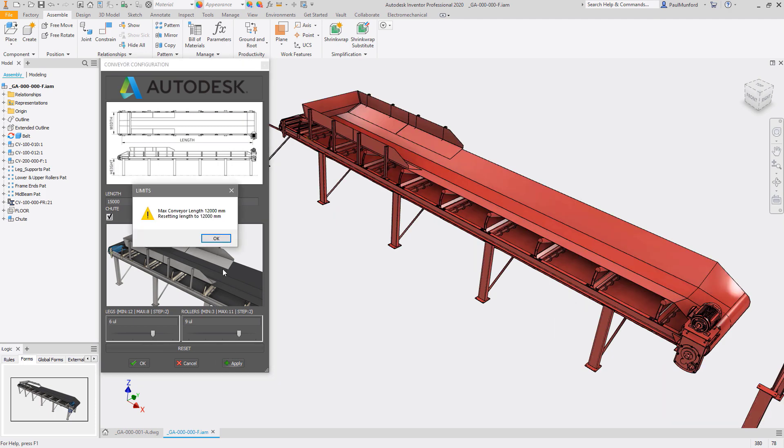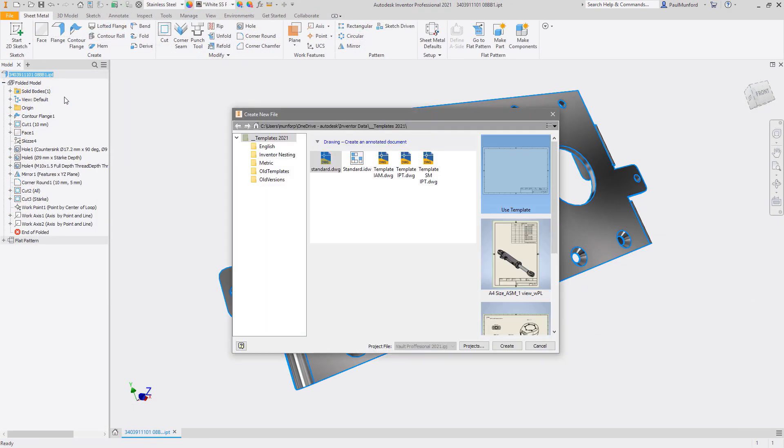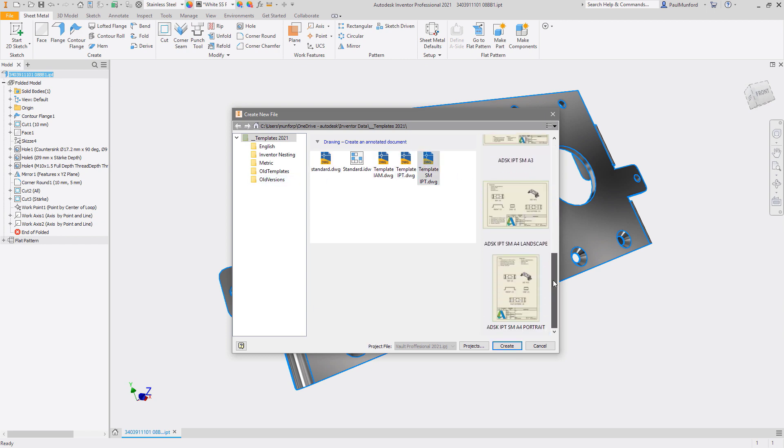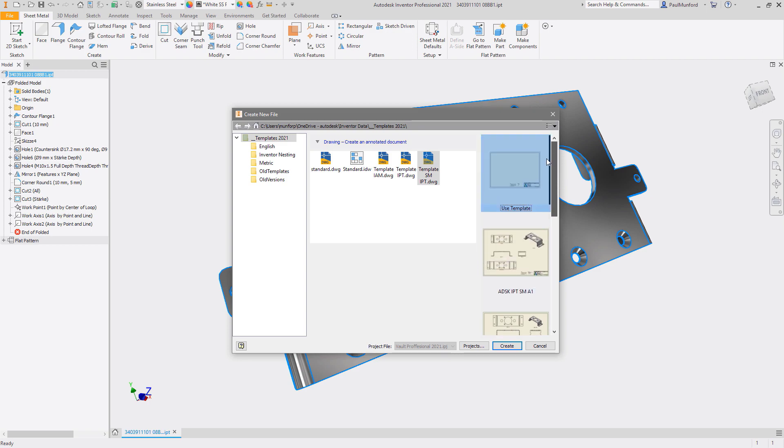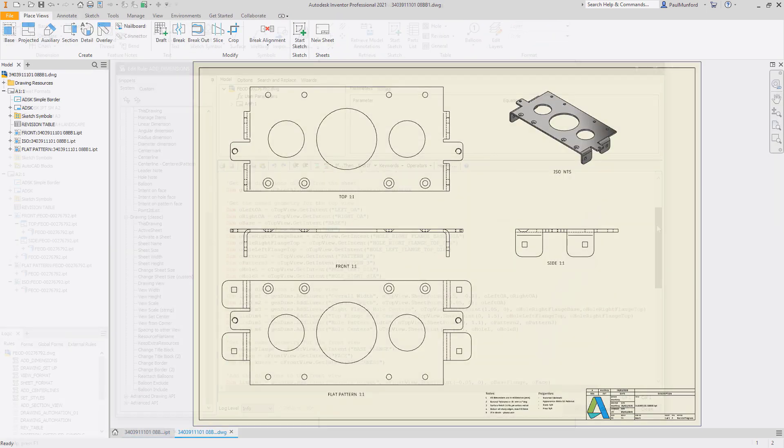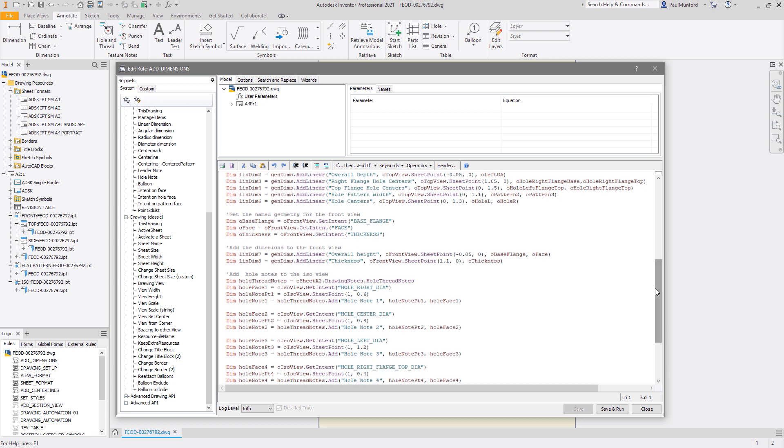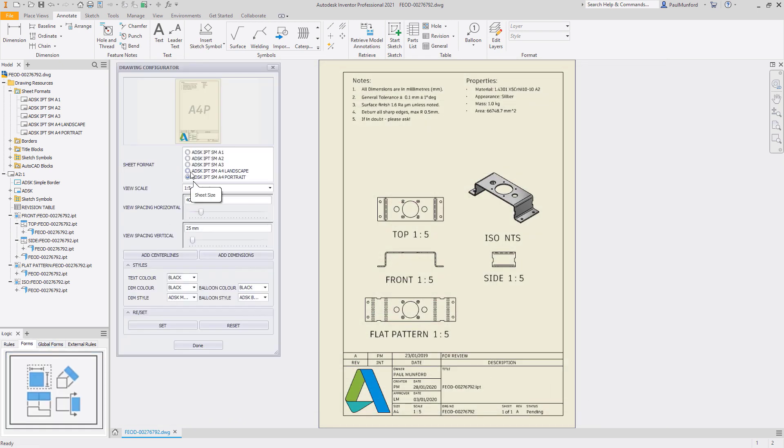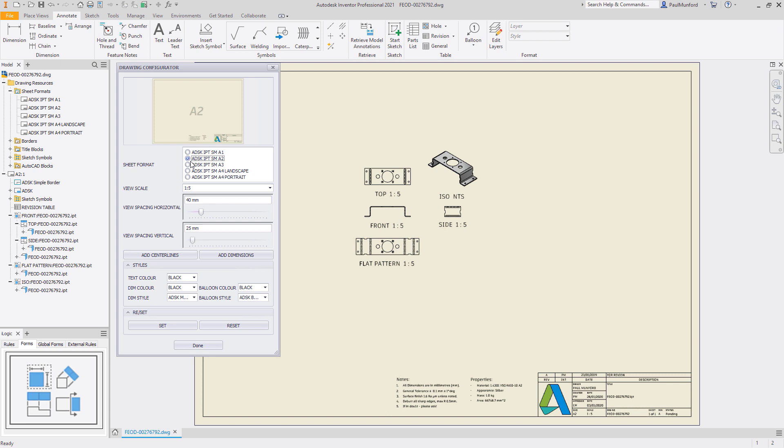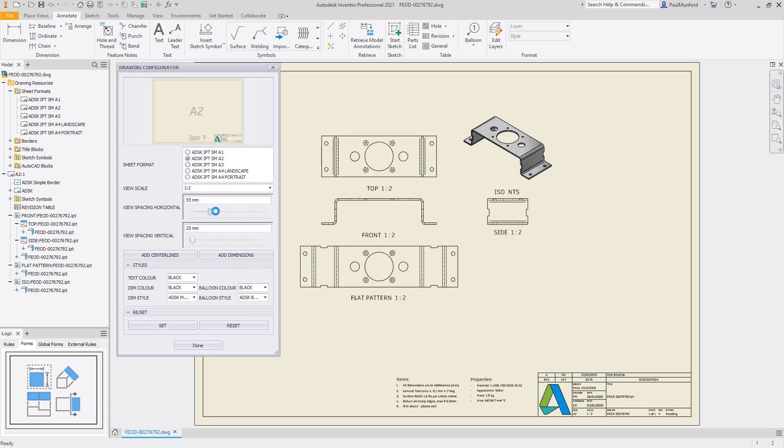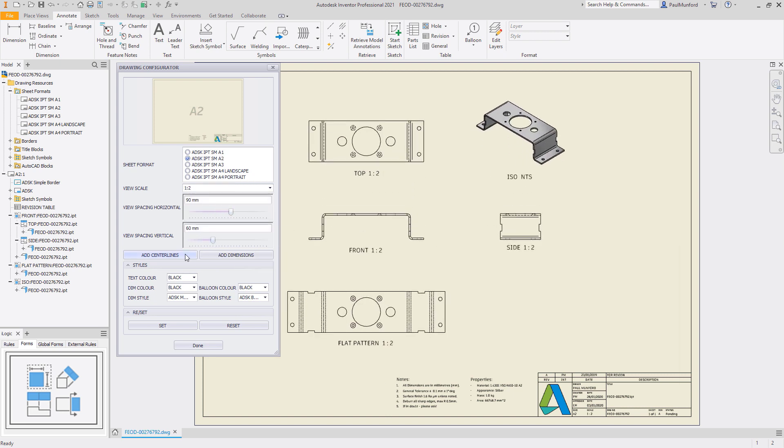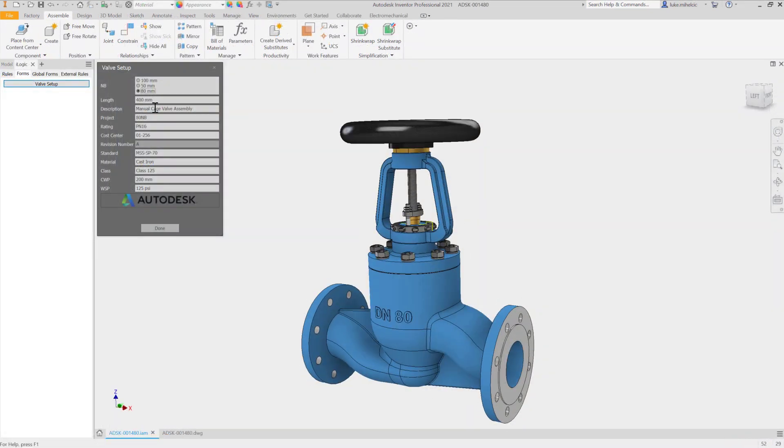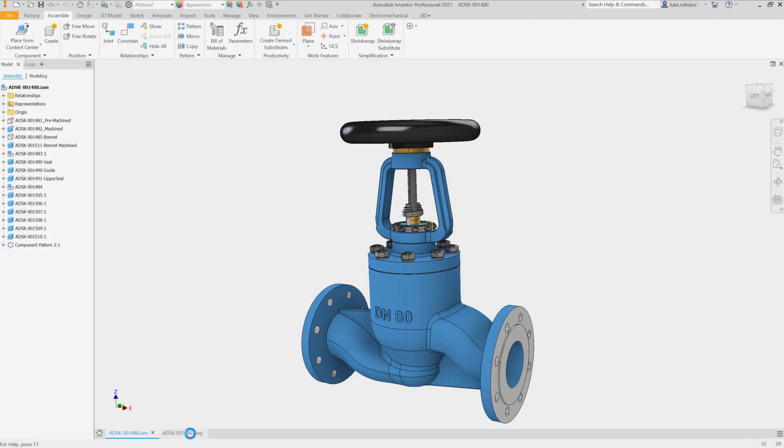Automate the creation of drawings and design documentation from your Inventor models with iLogic and Inventor's intelligent template files. Any task in your design process that you identify as being repetitive or low value can be automated with an iLogic rule. iLogic and the Inventor API turns Inventor into a platform on which you can automate your entire design to manufacture process.